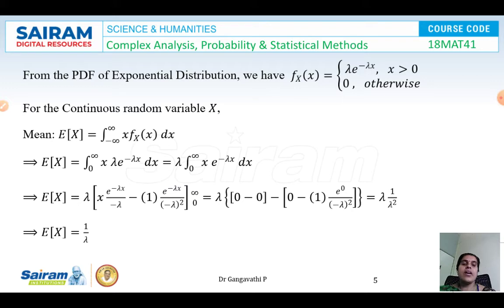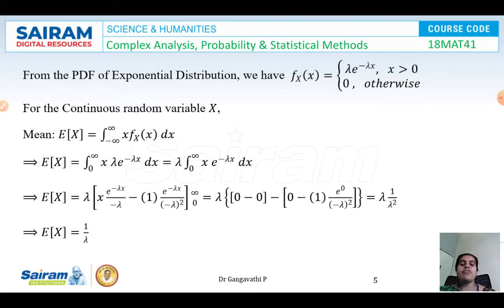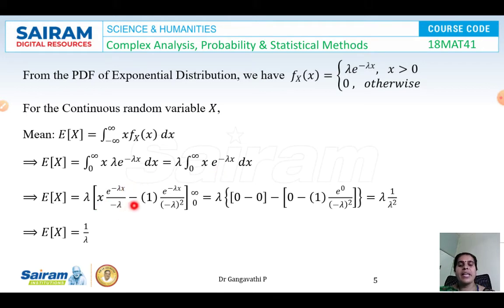Taking lambda as a constant outside, we apply integration by parts with first function x and second function e^(−lambda*x). Applying the formula: first function as is, times integral of second function, minus differentiation of first function times integral of second. This gives x * e^(−lambda*x)/(−lambda) minus the integral of e^(−lambda*x)/(−lambda) dx, which yields e^(−lambda*x)/(−lambda)² evaluated between limits 0 and infinity.